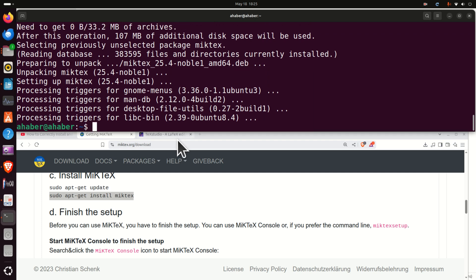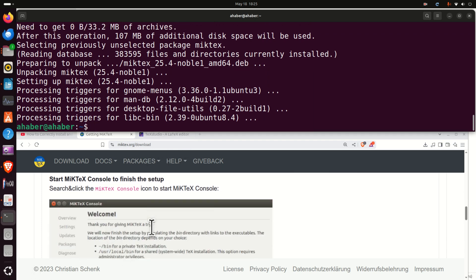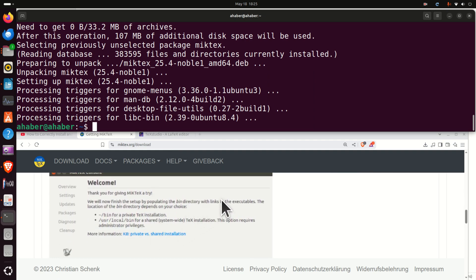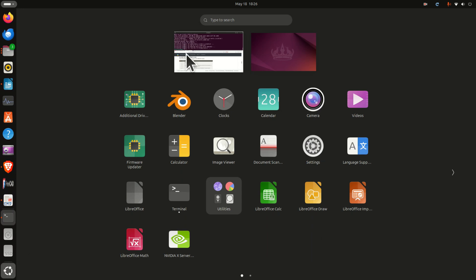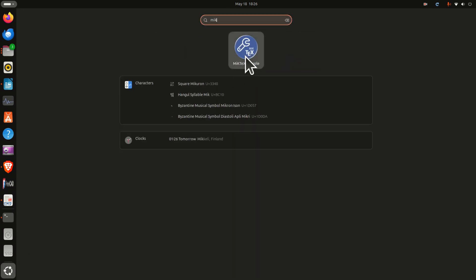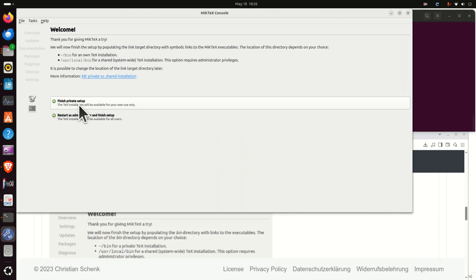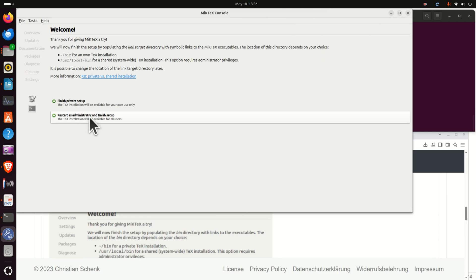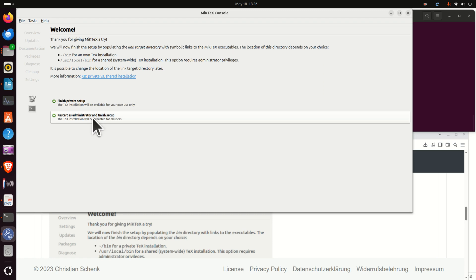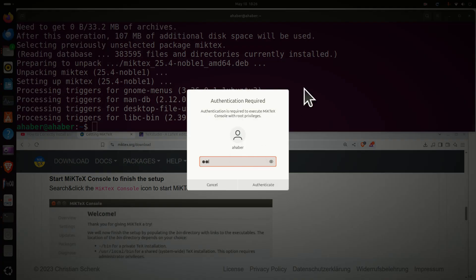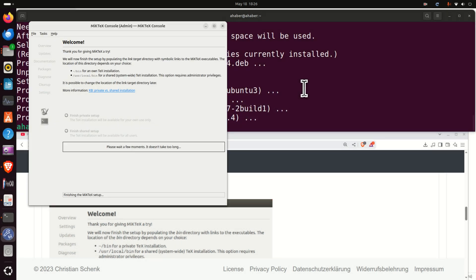To start the configuration process, you have two options: as suggested by the website, you can either use a graphical user interface or the command line. Let's use the graphical user interface — click here, search for MikTeX, and start it. Now you have two options: install MikTeX for all users or only for the current user. I'm going to select to install it for all users, then click here and enter the password.